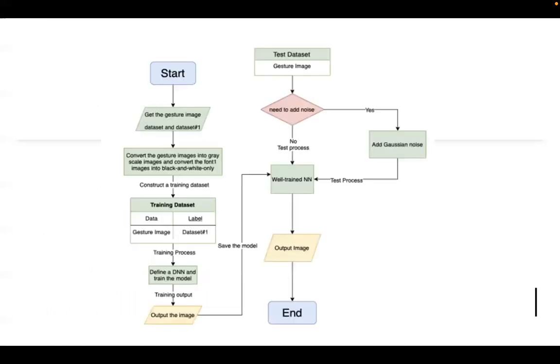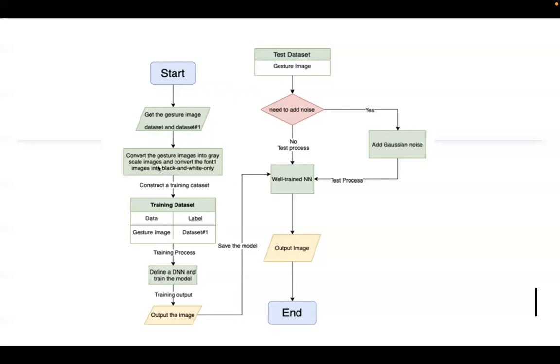This is the workflow graph of the entire project. As you can see right here, we will get a gesture image, call it the dataset number one, and convert the gesture image into grayscale image and convert the dataset one into black and white only. This is normalization, part of image processing.